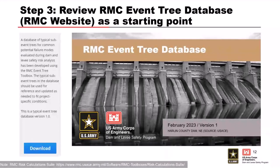Step three: the RMC has developed an event tree database to provide example sub-event trees for many common potential failure modes. The database is available for download on the RMC website in the risk calculation suite of software tools. You may find that your potential failure mode has already been captured and can serve as a starting point. While you may not find the exact sub-event tree for your project, it can serve as a guide you can adapt. This is not meant to be a one-size-fits-all database — it is meant to be a guide that you can adjust as needed.